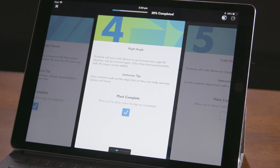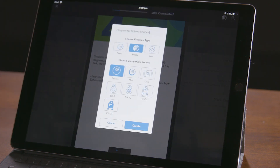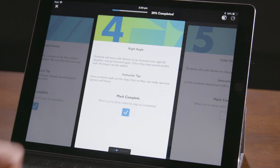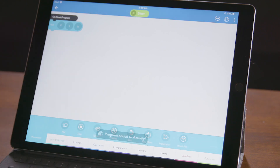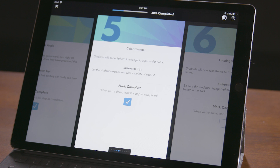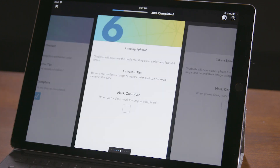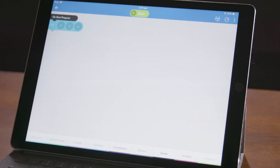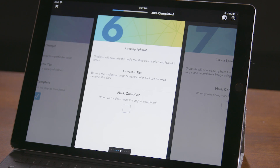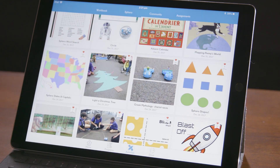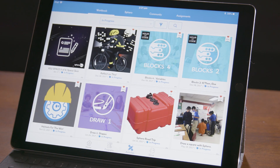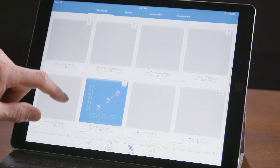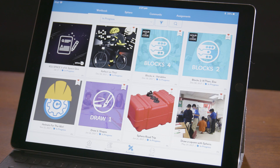And lastly, if this is an activity that uses the programming canvas, you can click the Canvas button in the upper right, select your program type and robot, and start programming along with the activity. You can get right back to the steps to start where you left off, and go back and forth to the programming canvas as many times as you want. There are tons of activities in the community and Sphero sections, and the workbook section contains the activities you have in progress. If your teacher assigns you an activity, it'll show up in the workbook.